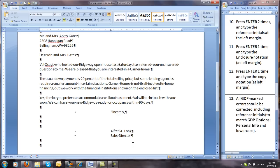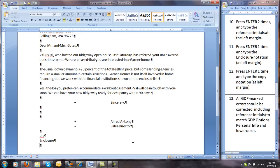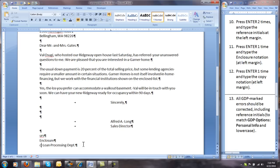Press Enter 2 times and type the reference initials at the left margin. Type your reference initials where you see URS — this must match what you have entered under personal information in GDP. Press Enter 1 time; note that Word may capitalize the first initial, so press Undo to change it back to lowercase. Then type the enclosure notation. Press Enter 1 time and type the copy notation at the left margin. Word likes to capitalize these initials, so be sure you have reverted them to lowercase. Resist the temptation to space or press Enter again.